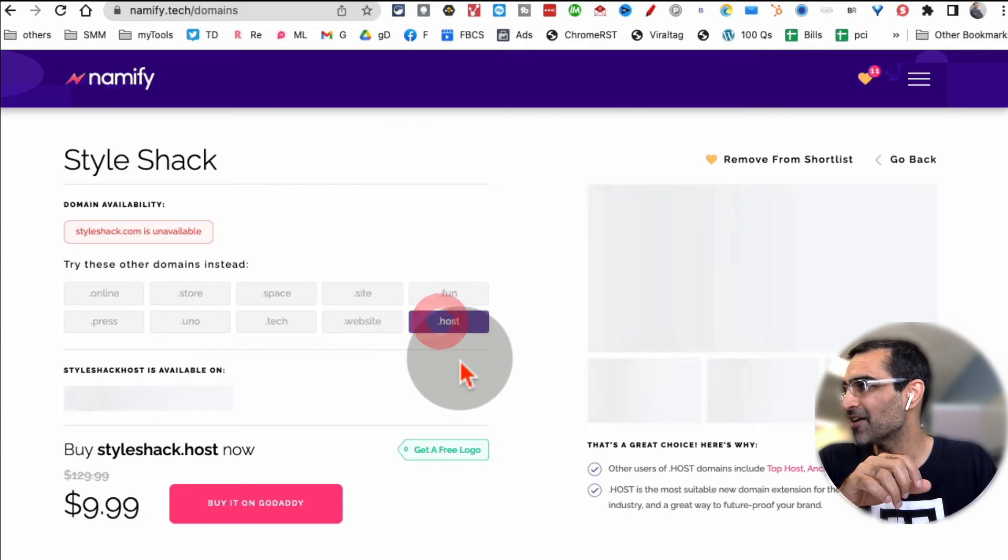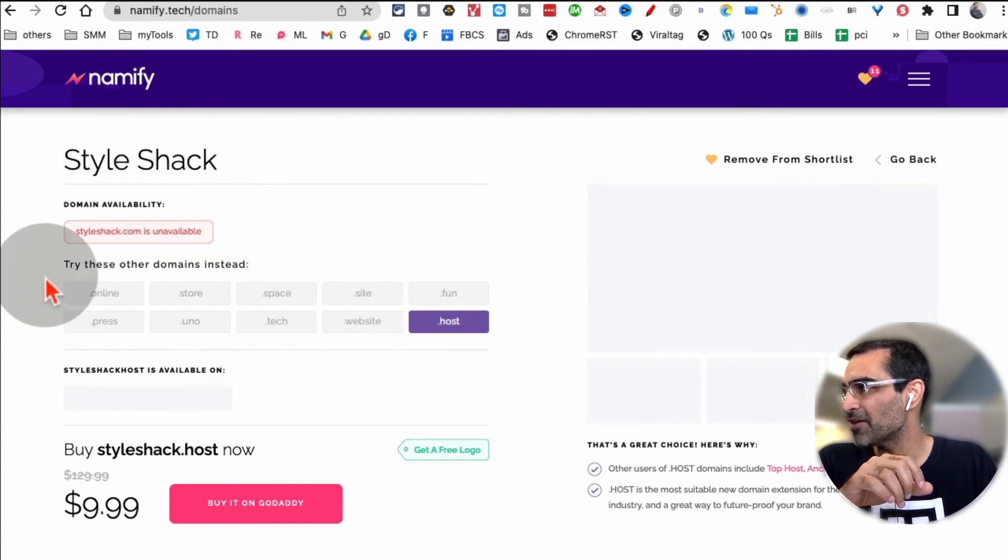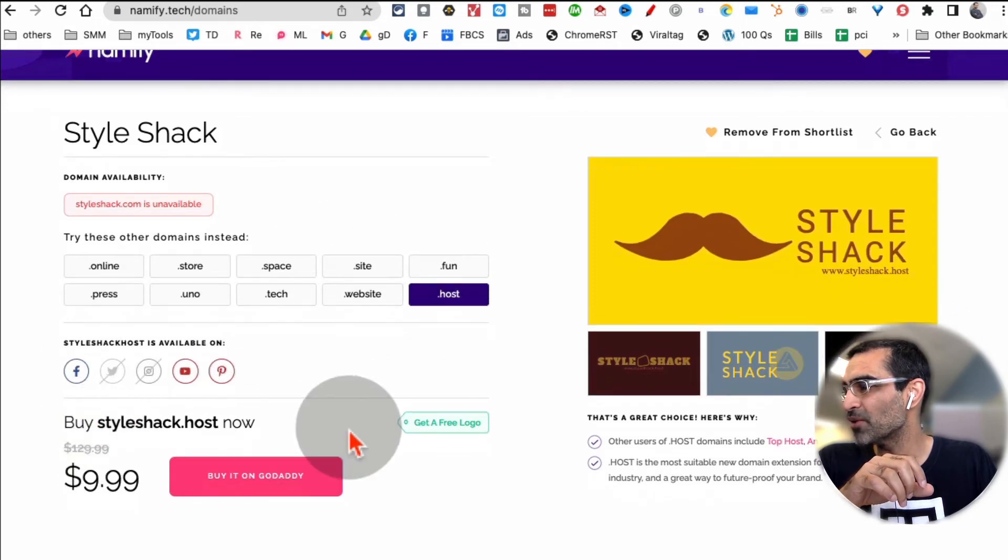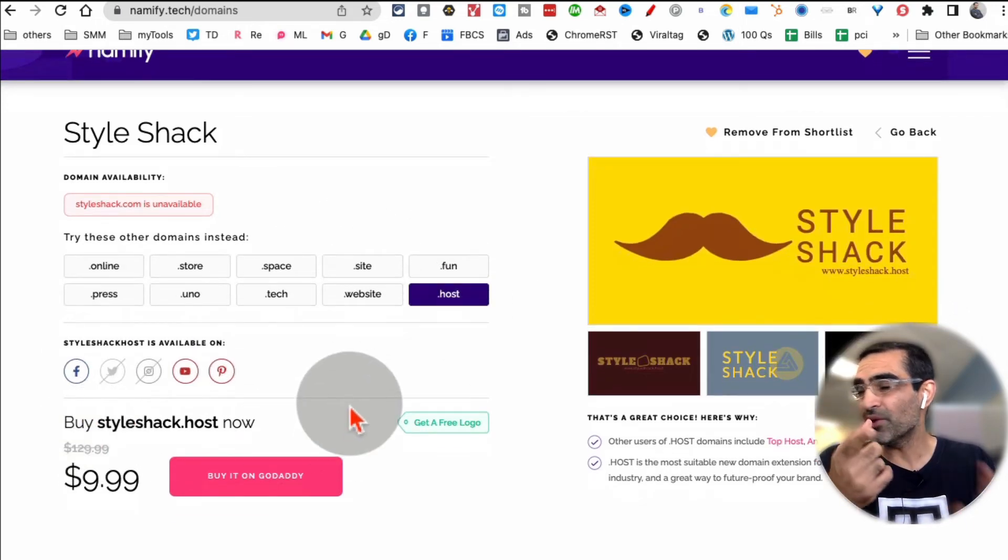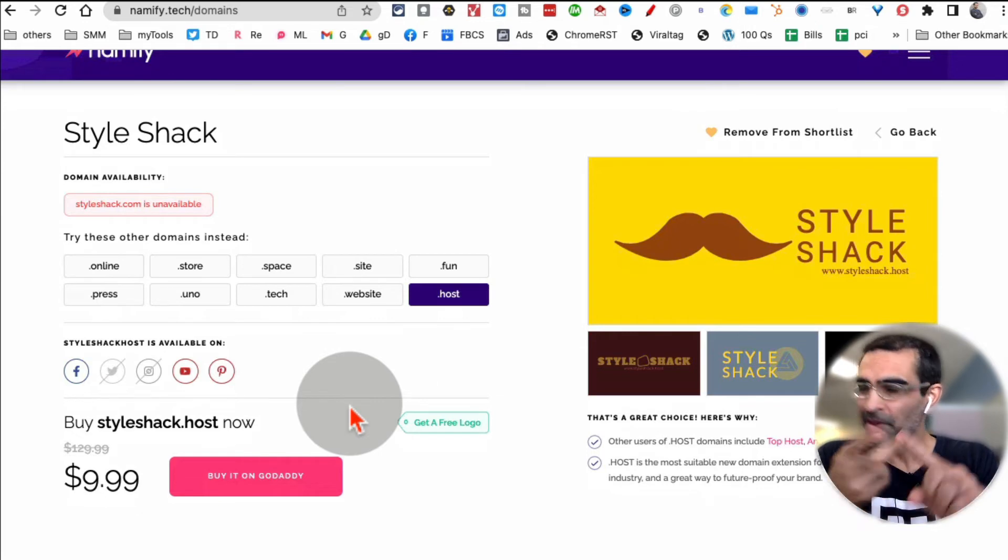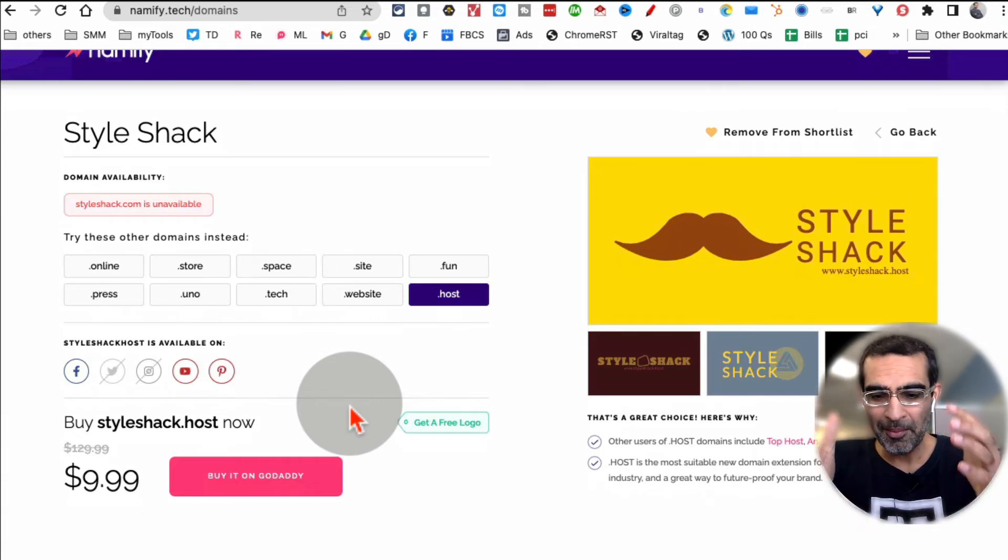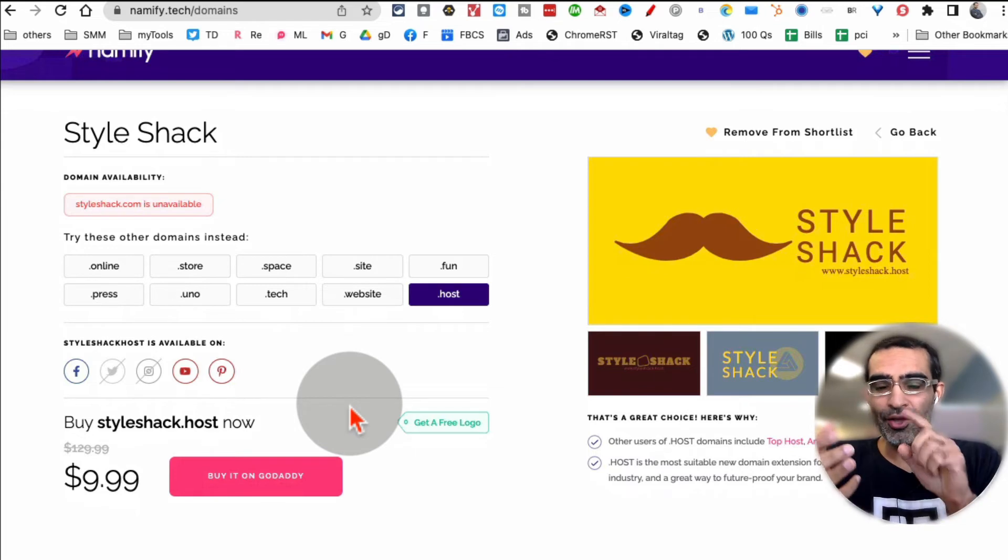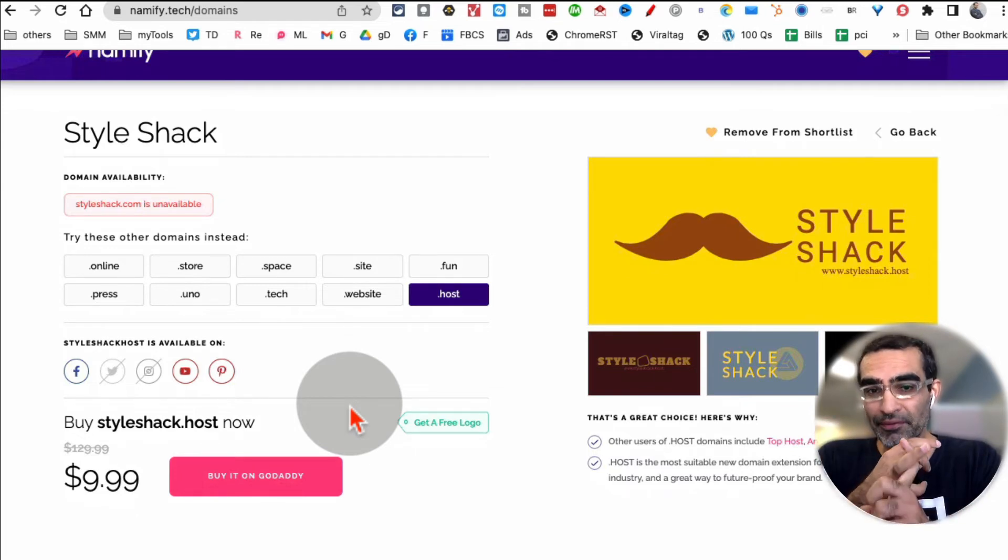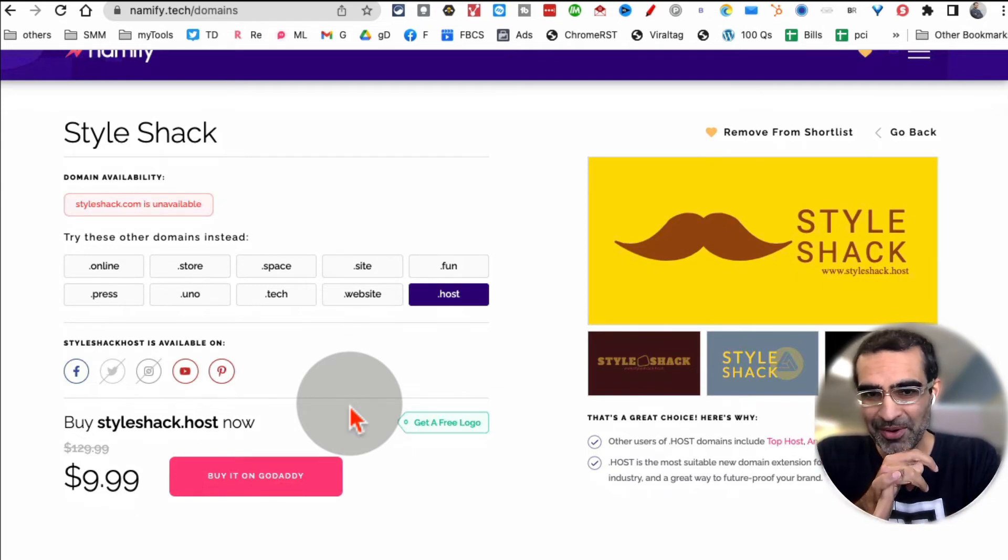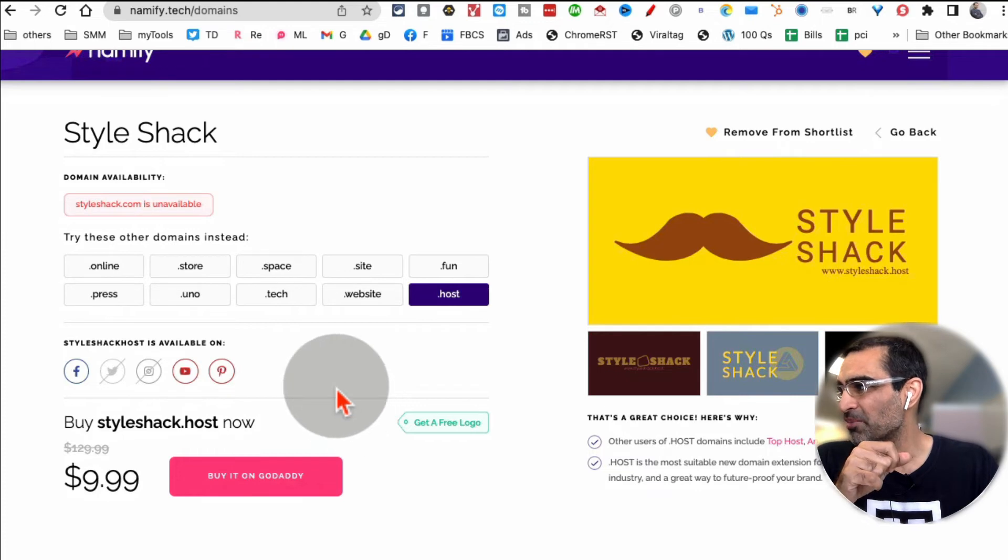It's amazing. So for example for this one, this is not available but here are other options that are available. Really really cool. So you can find unique names, you can filter them by certain length or per your requirements, you can add them to favorites, you can check the domain name availability, you can check the social media handle availability.